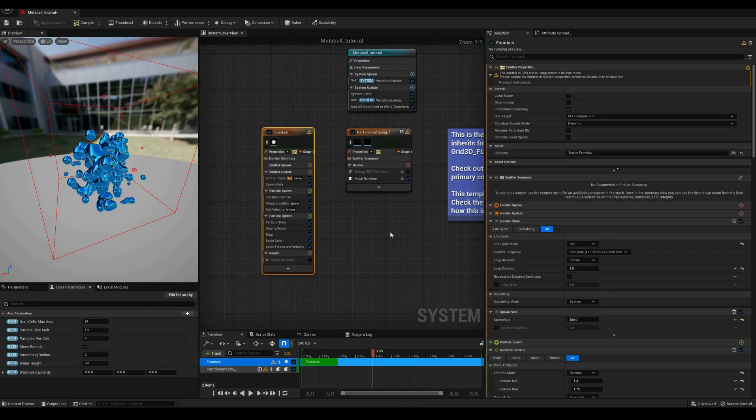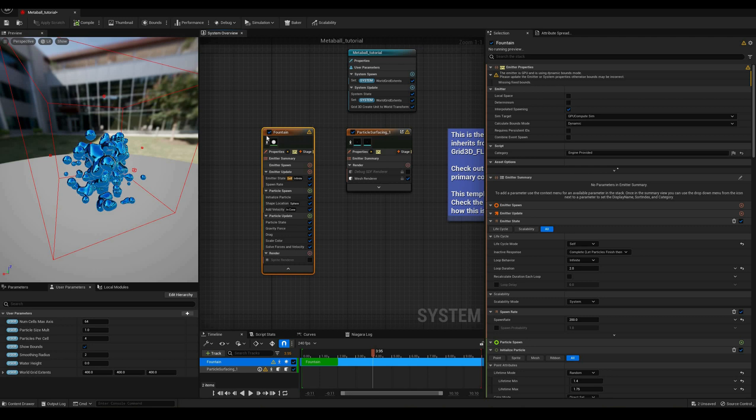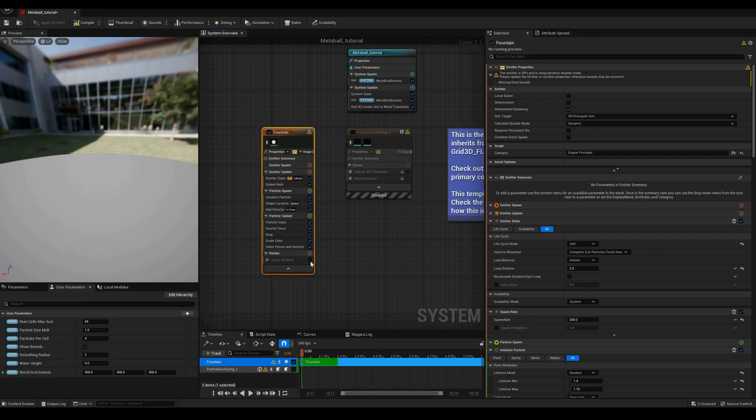The default system has two emitters, a fountain which serves as the particle source and a second one that rasterizes the particle positions into a volume texture.